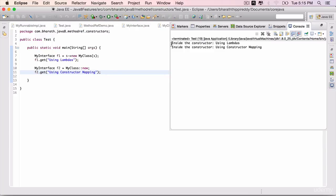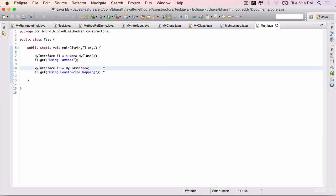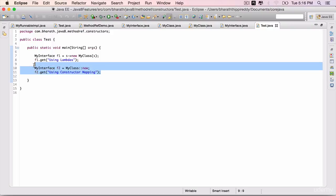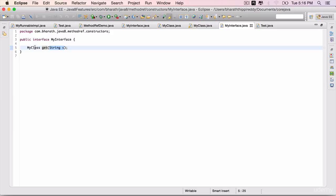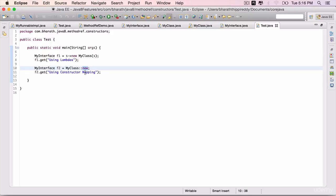And the output is: inside the constructor using lambdas, inside the constructor using constructor mapping. So in this lecture you have learned the syntax for mapping the constructors. When a functional interface is returning an instance of a particular class, you can directly map it to a constructor using the new keyword and the class name.